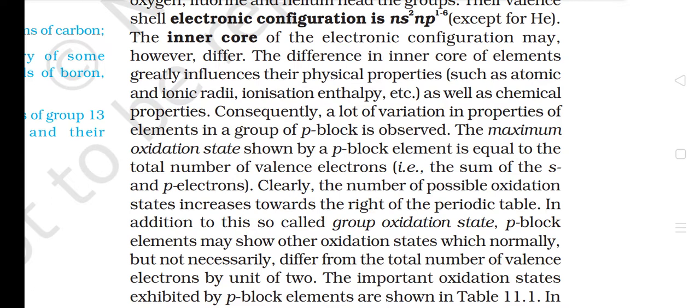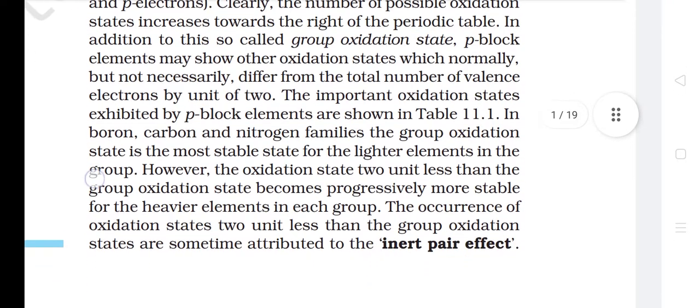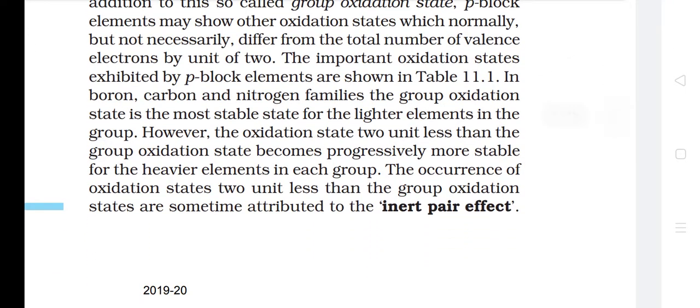Consequently, a lot of variation in properties of elements in a group of P-Block is observed. The maximum oxidation state shown by a P-Block element is equal to the total number of valence electrons, i.e. the sum of the S and P electrons. Clearly, the number of possible oxidation states increases towards the right of the periodic table. In addition to this so-called group oxidation state, P-Block elements may show other oxidation states which normally differ from the total number of valence electrons by a unit of 2. The important oxidation states exhibited by P-Block elements are shown in Table 11.1.